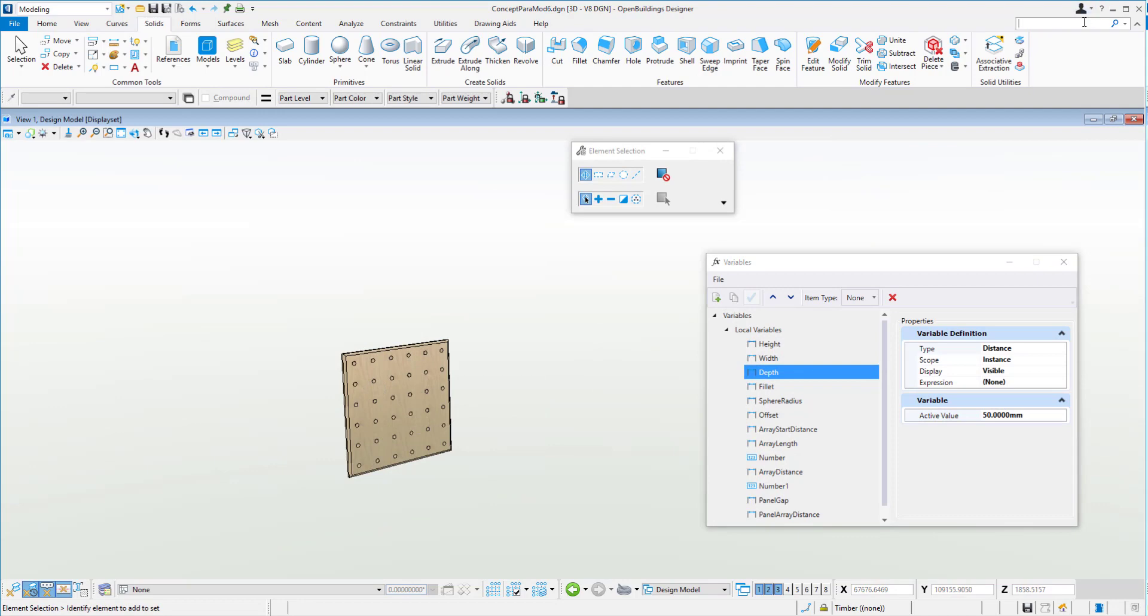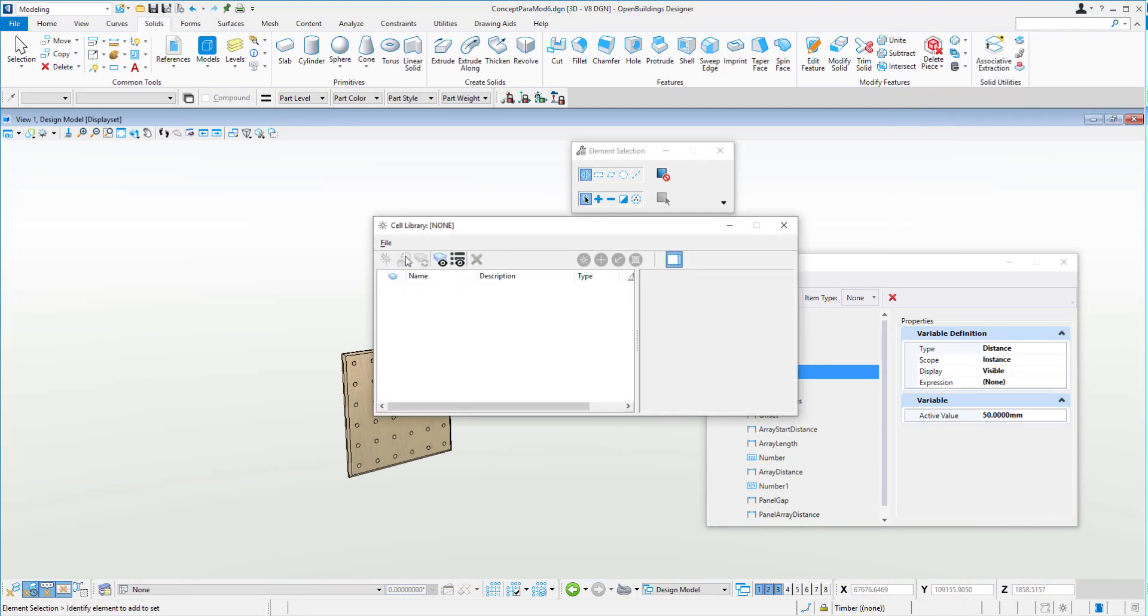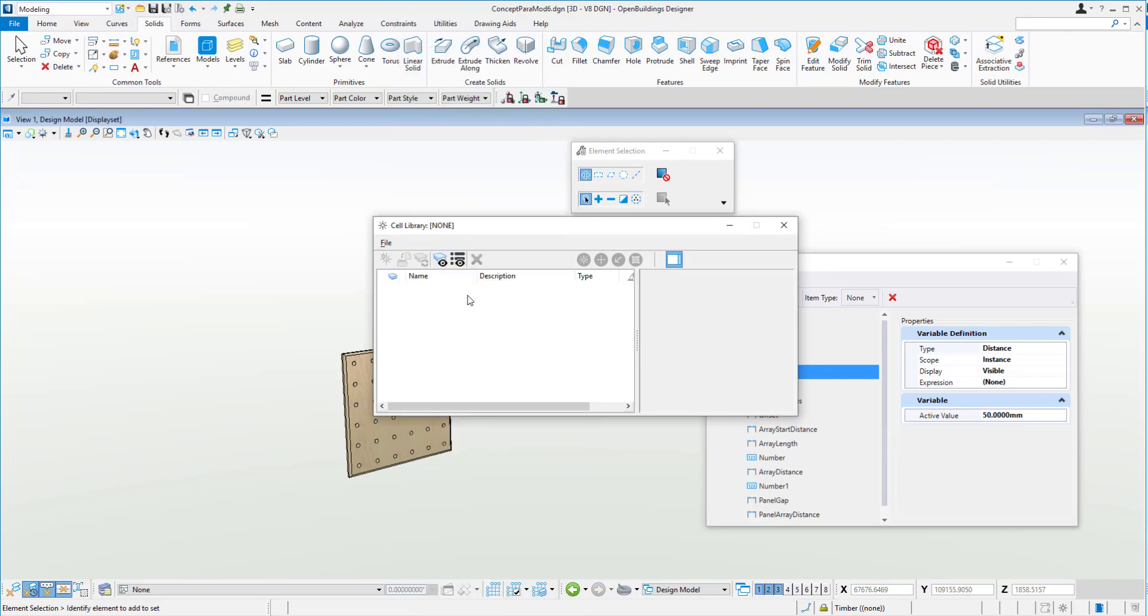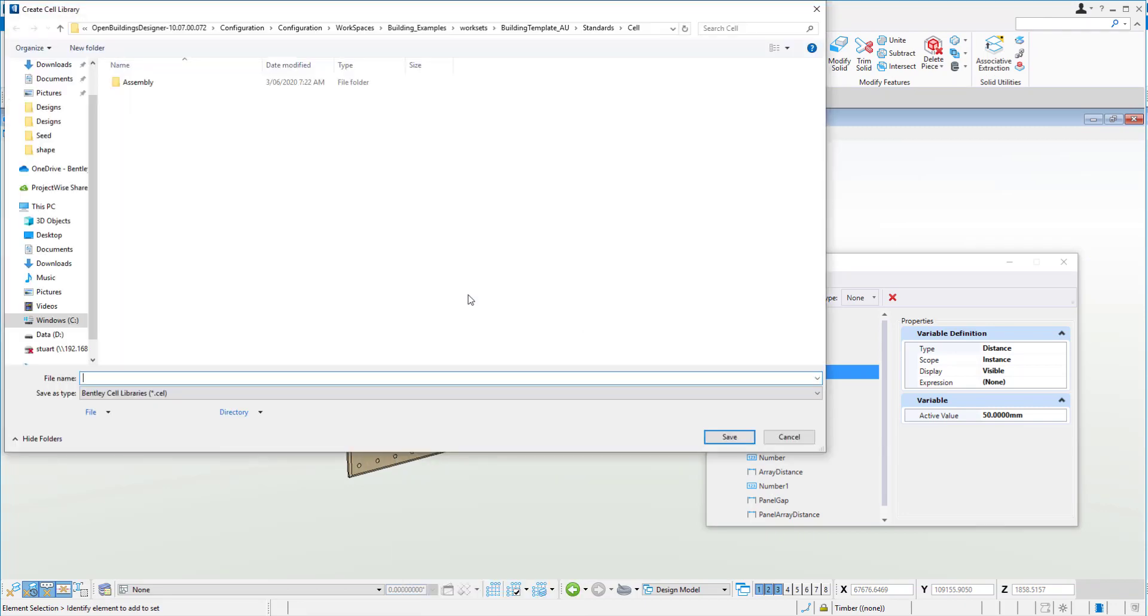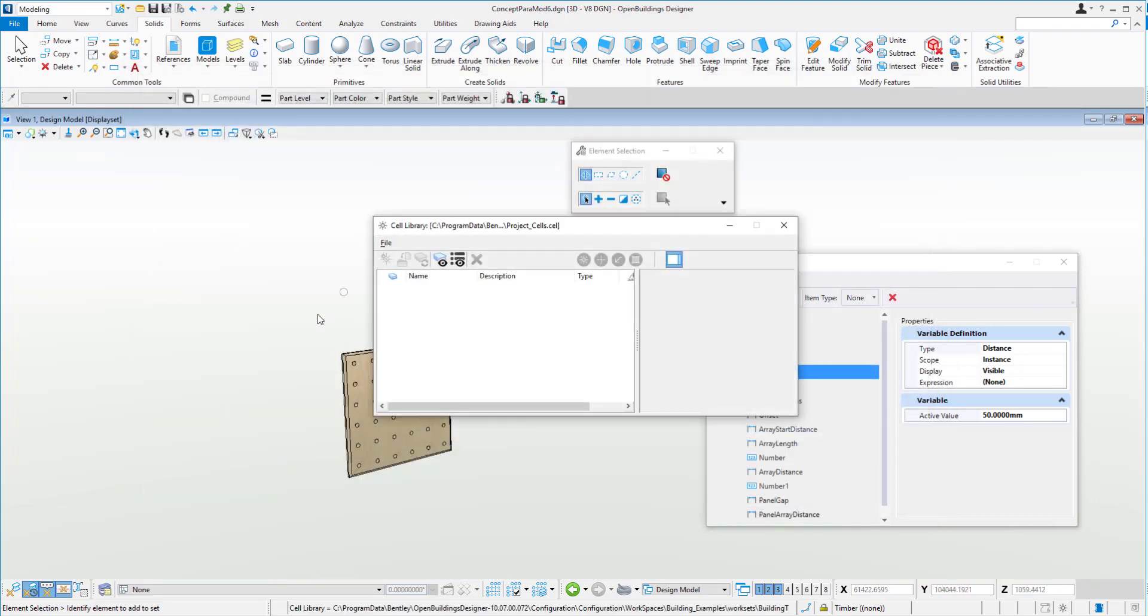And then we'll go and create a cell. If I type in cells into the search, we've got cells. Let's create ourselves a new library. And we'll put this in the delivered data set here. We'll call it project cells.